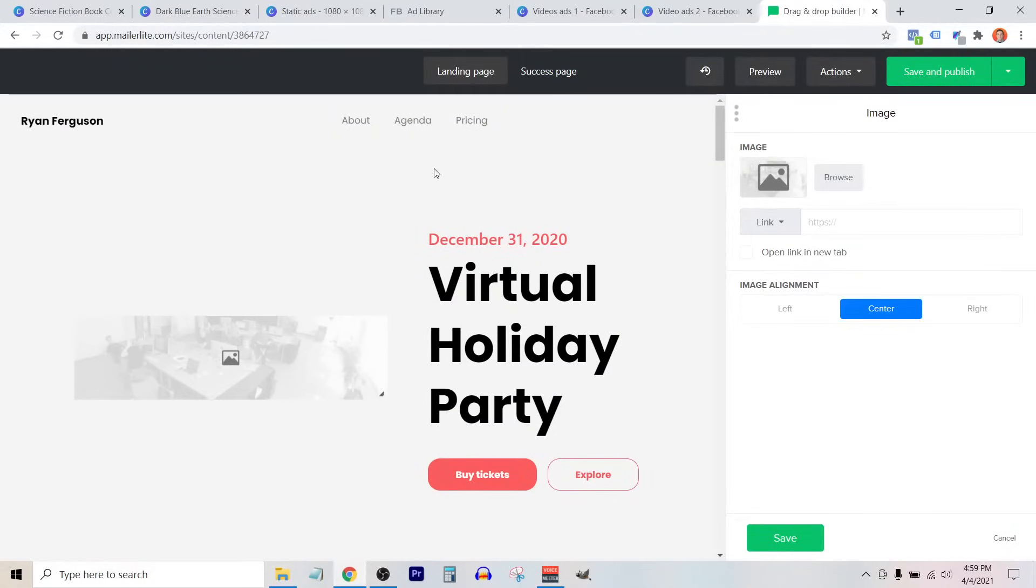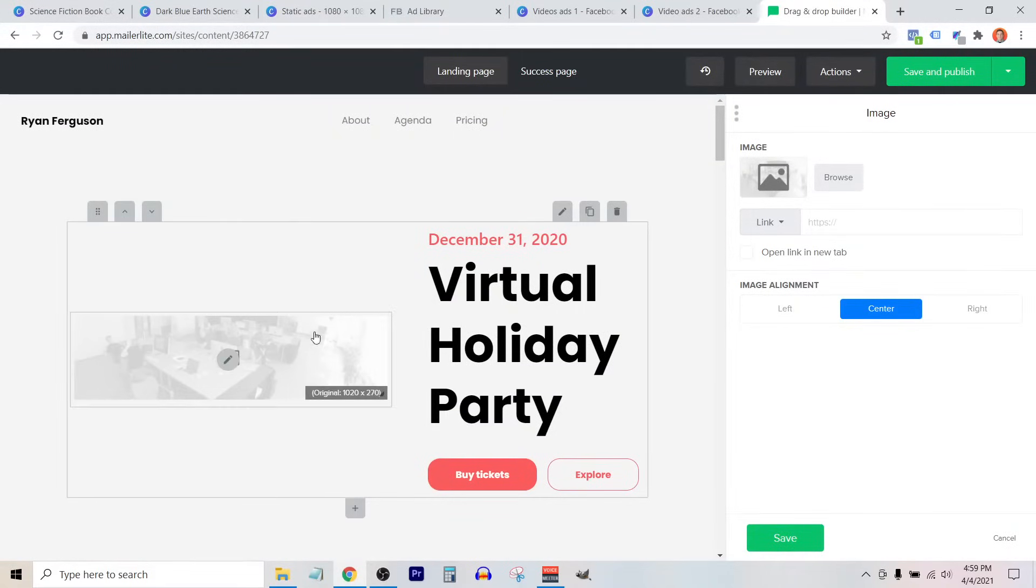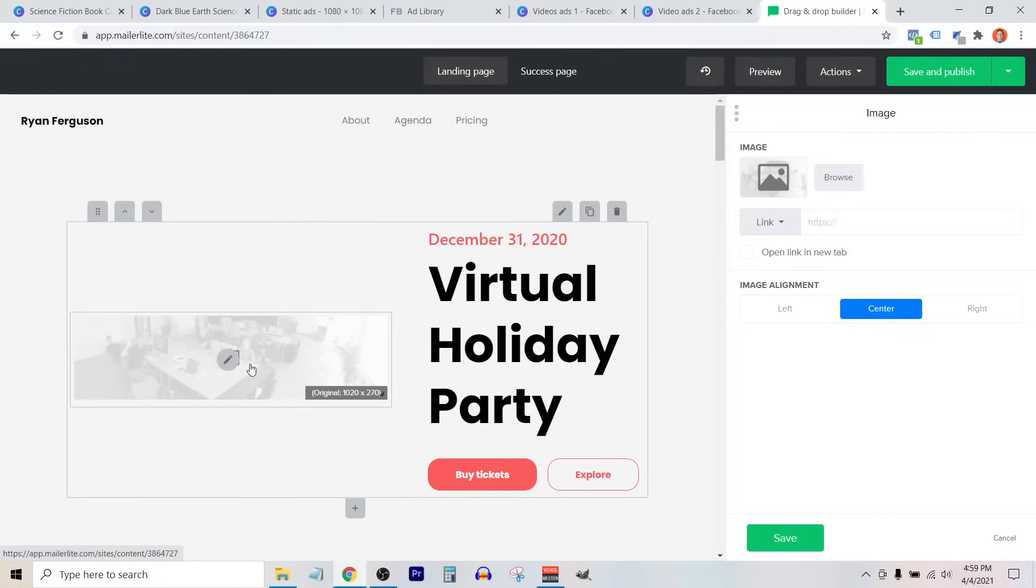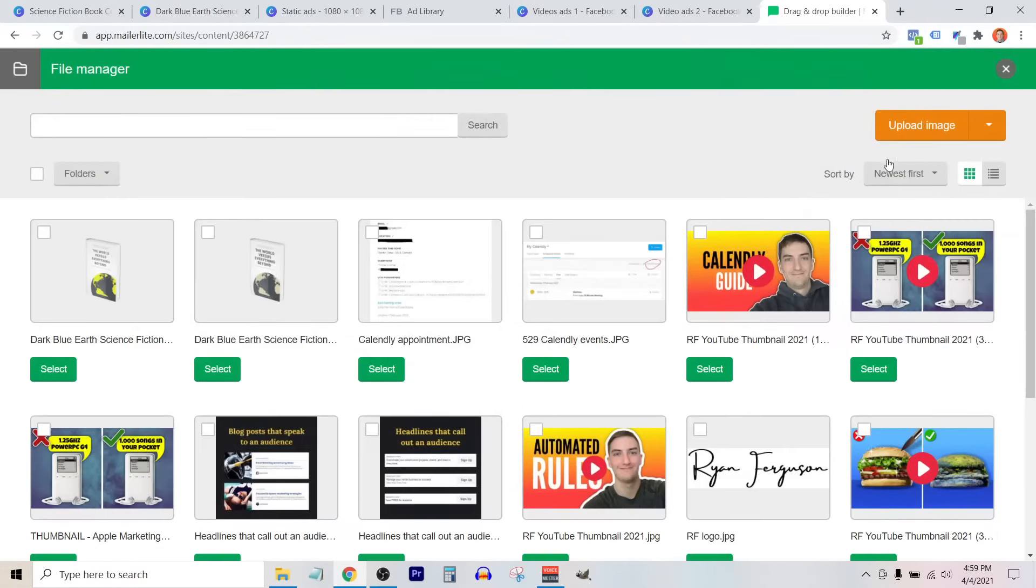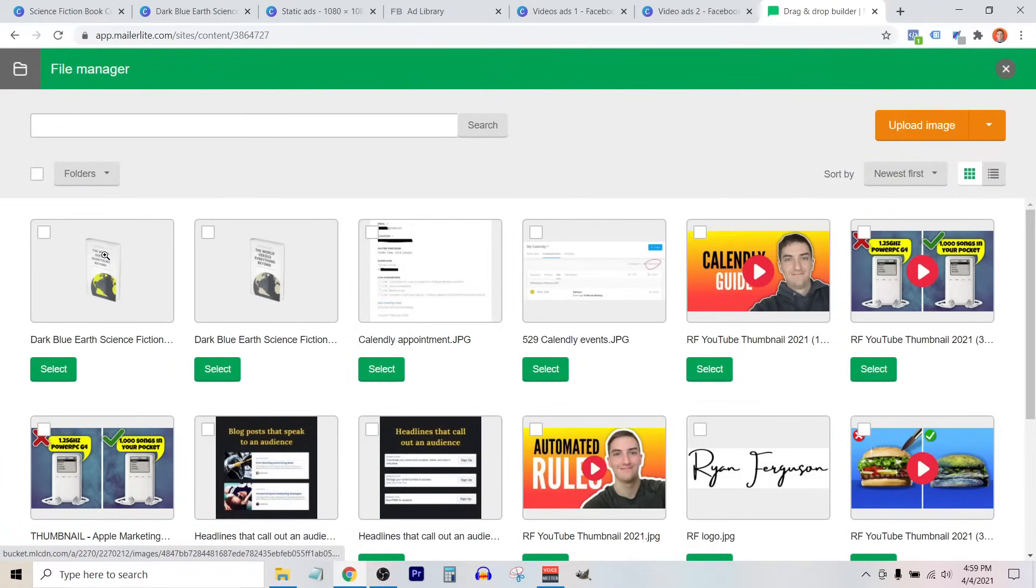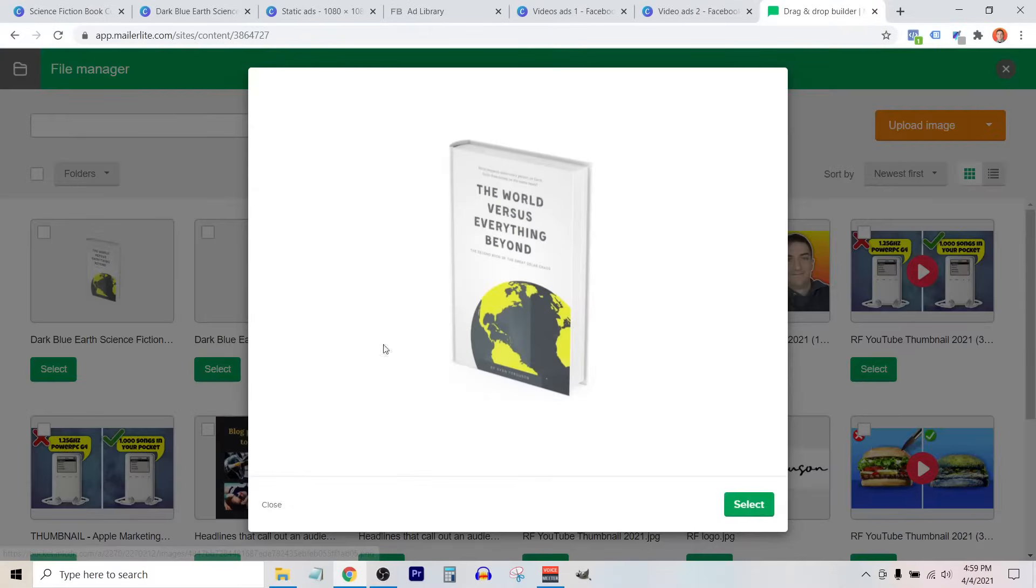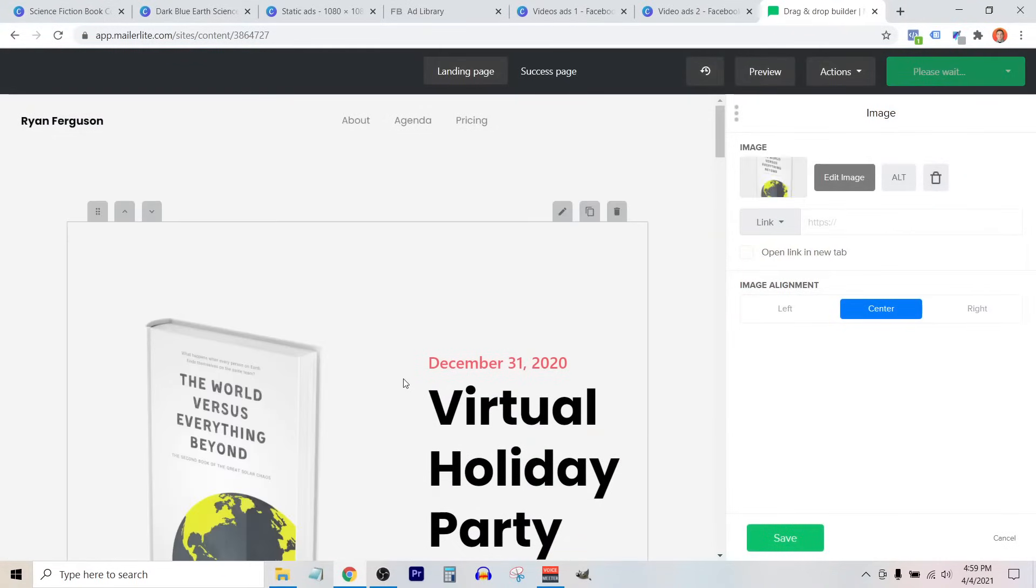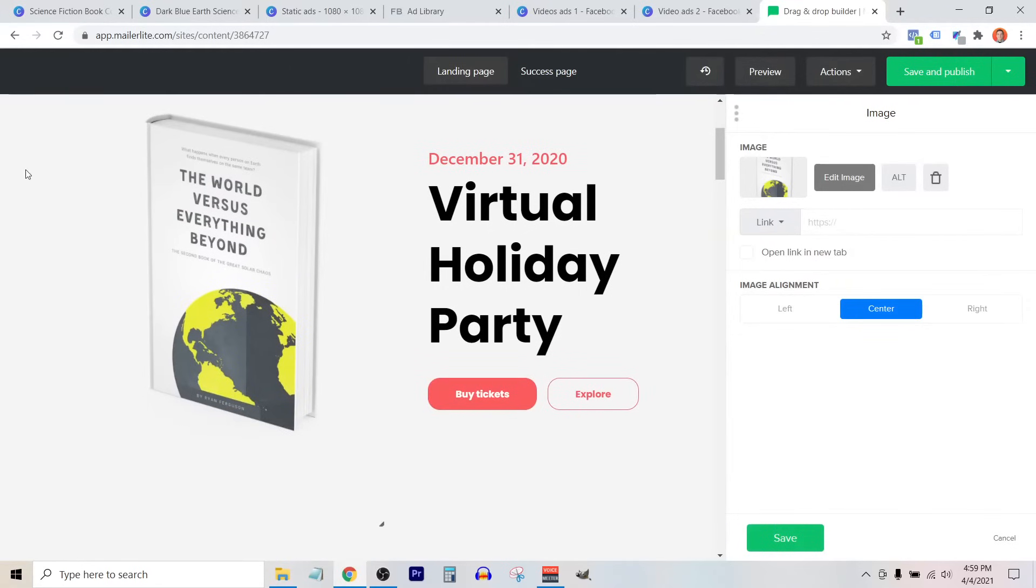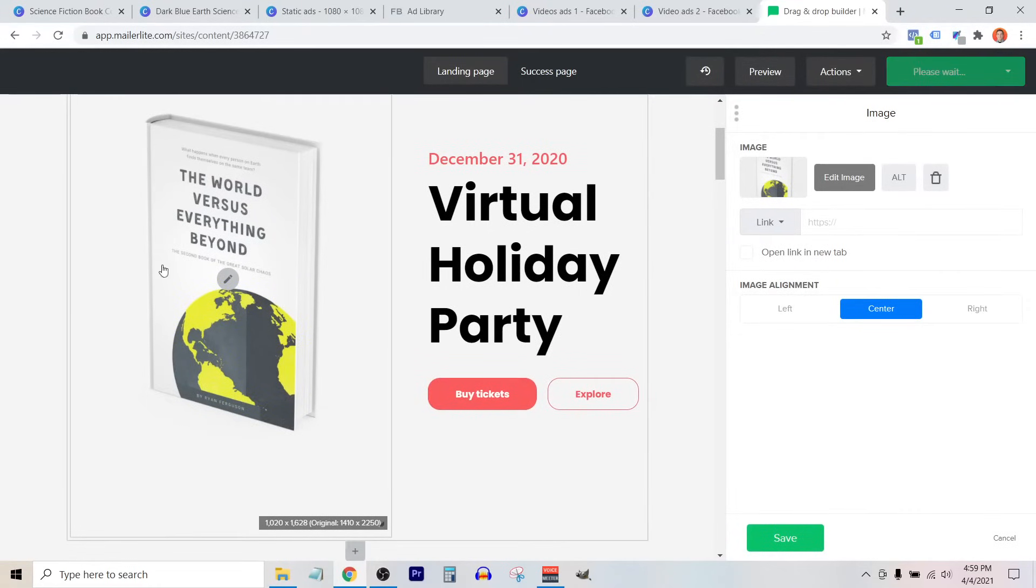So I'm inside of a landing page building tool here, and I'm just going to show you how you can use this on your landing page. I'm going to select this image, click on browse. I've uploaded this file into my account, so I'm just going to select this image, and you'll see it adds a nice looking 3D, pretty realistic looking book onto this landing page.